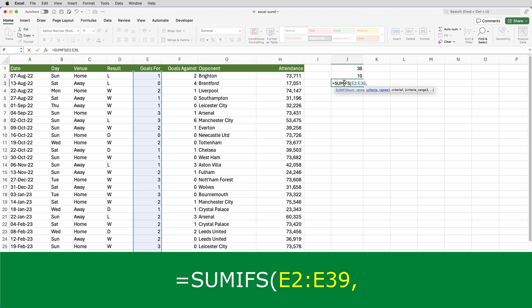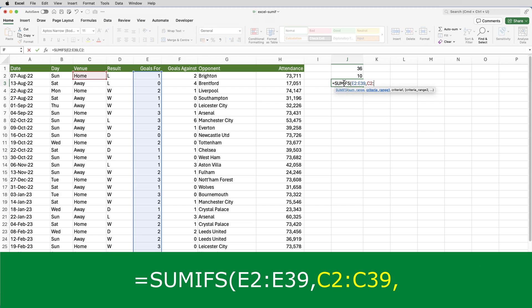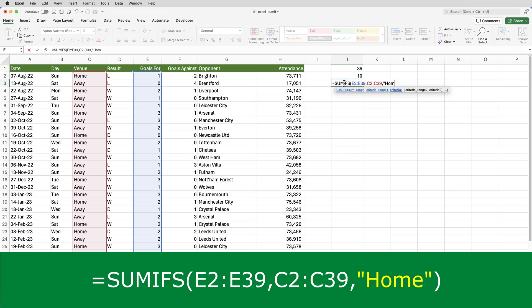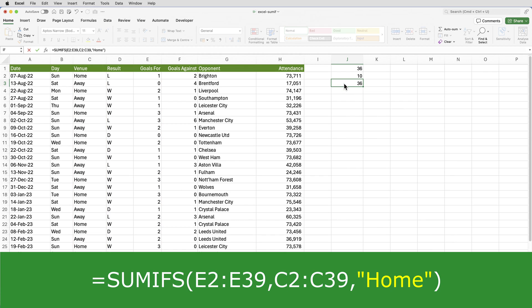The criteria range, well, this is where you would find the word home. So that is C2 to C39. And the criteria itself is the word home. So that's it.